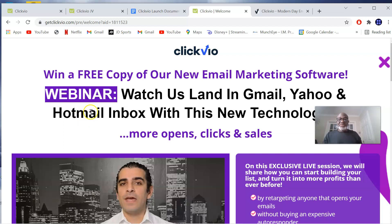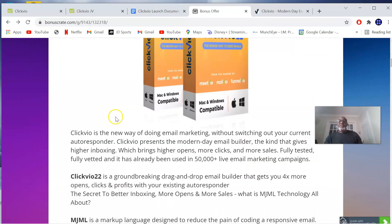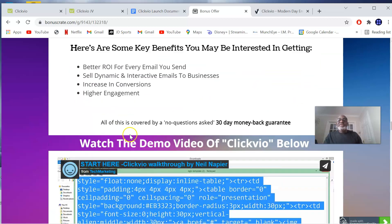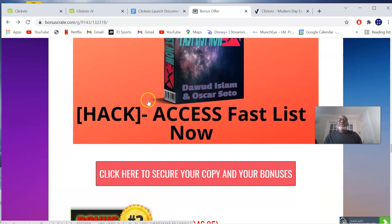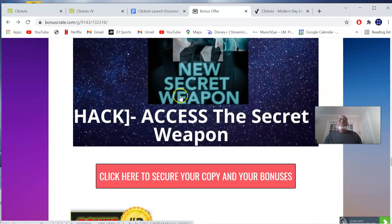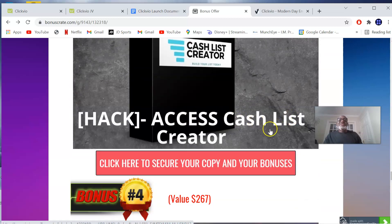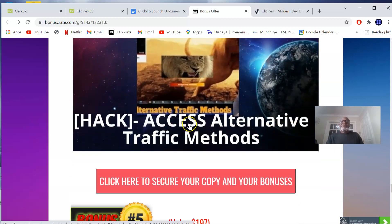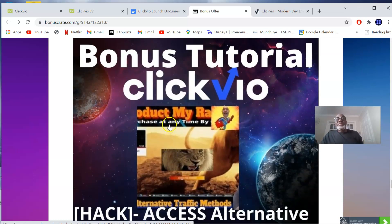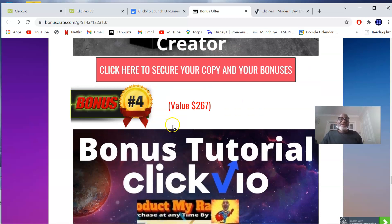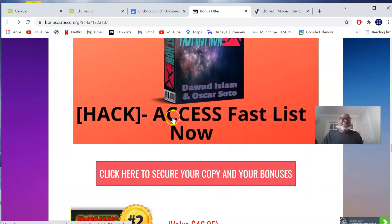The new technology called MJML is what is powering this product. As we all know, the money is in the list, and in my bonuses, I've practically given you everything that will help you build your list faster. Bonus number one: access to Fast List. Bonus number two: access to the Secret Weapon. Bonus number three: access to the Cash List Creator. Bonus number four: alternative traffic methods. All these bonuses are going to help with building your email list as fast as possible.